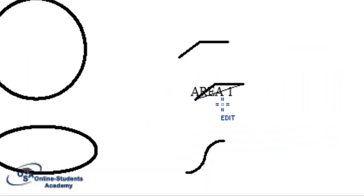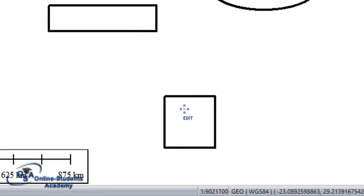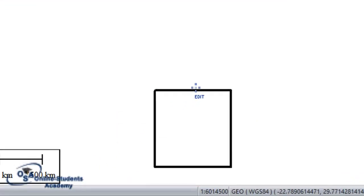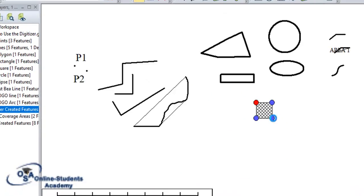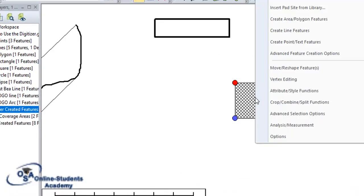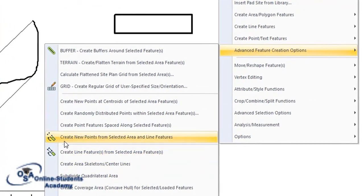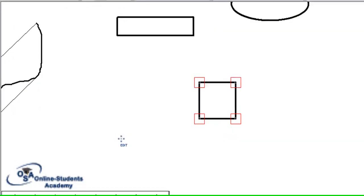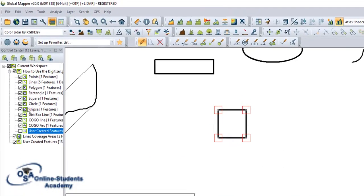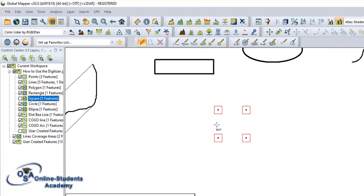Now let's see how to create a point feature from an area. I have an area and I want to create point features from it. I select it, I go to advanced properties, and I go to 'create new point feature from an area feature'. If I activate the layer, I can see the point that has been created.